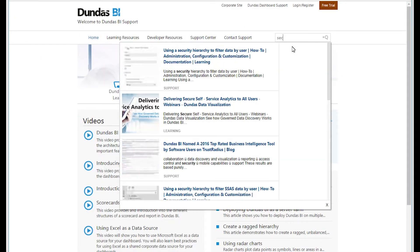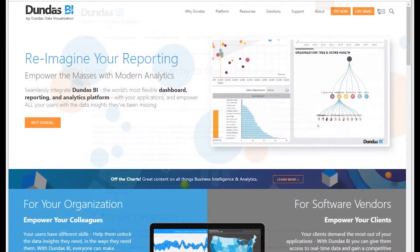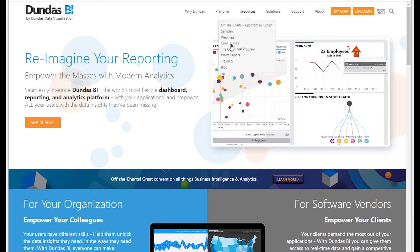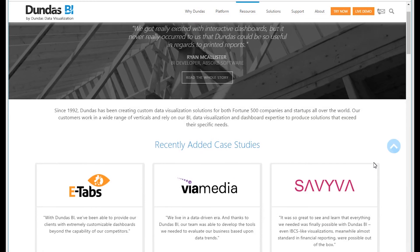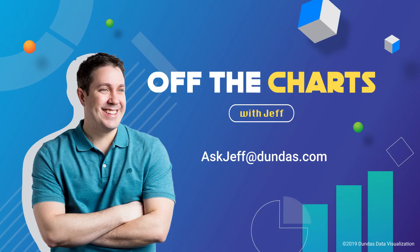That's all it takes to set this up. If you want to learn more fine details, go to our support site and look up the term 'security hierarchy' — you'll find a great article walking you through everything. Also, check out our case studies to learn about a company called Via Media, who used role-level security heavily for their distributed sales staff around the United States. Hope this has been helpful, and we'll see you next time.